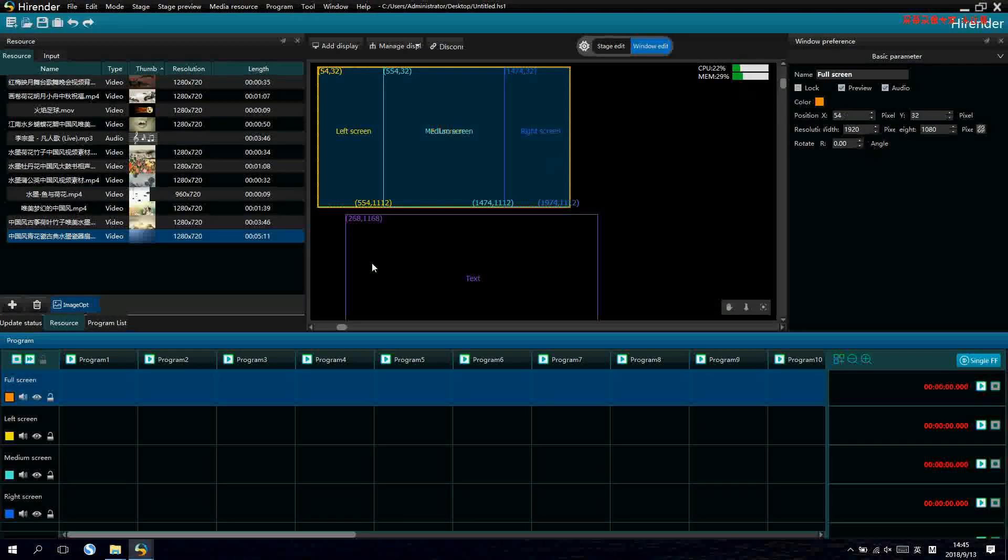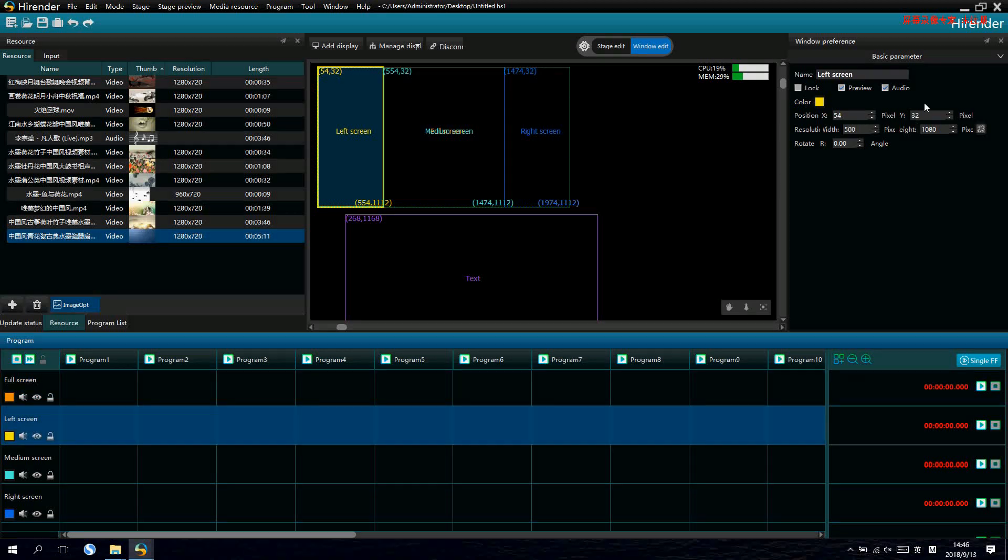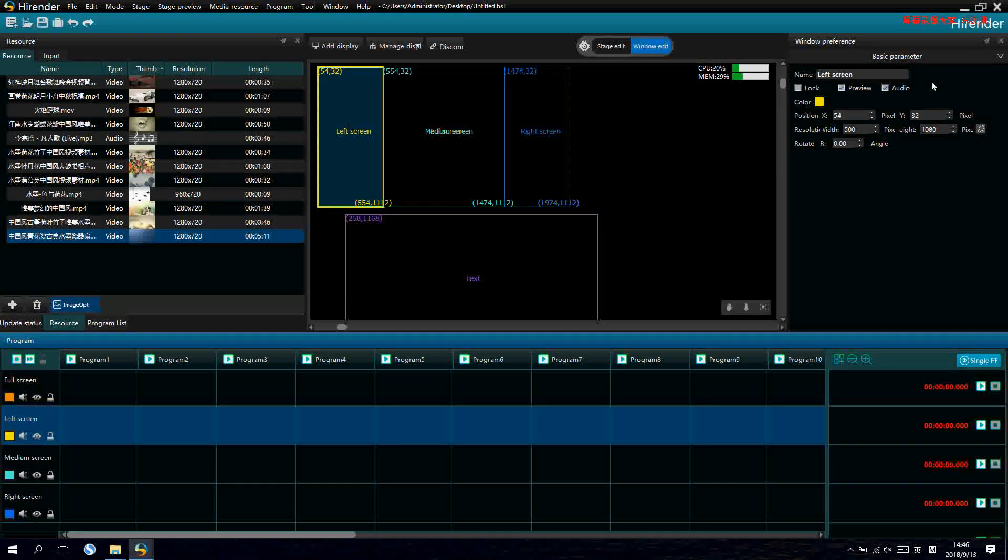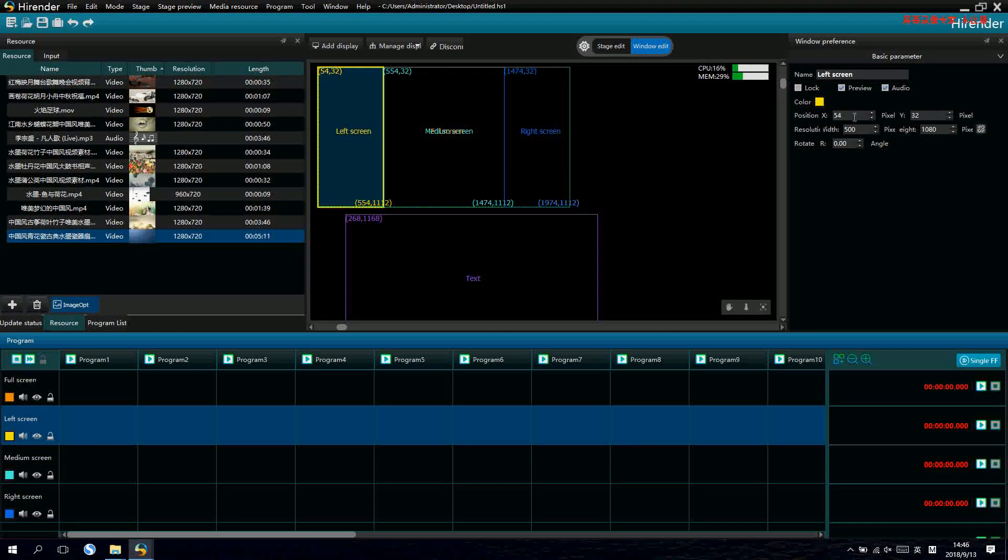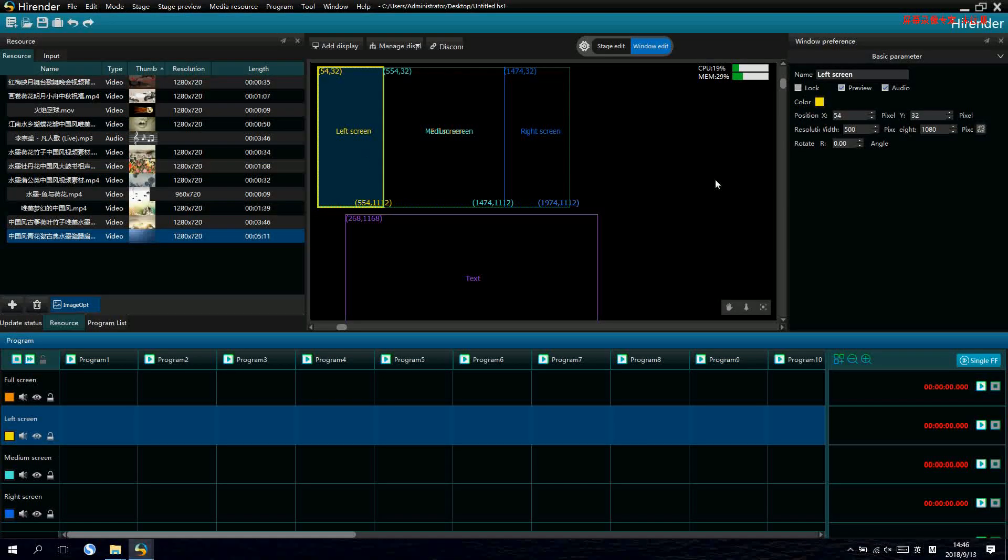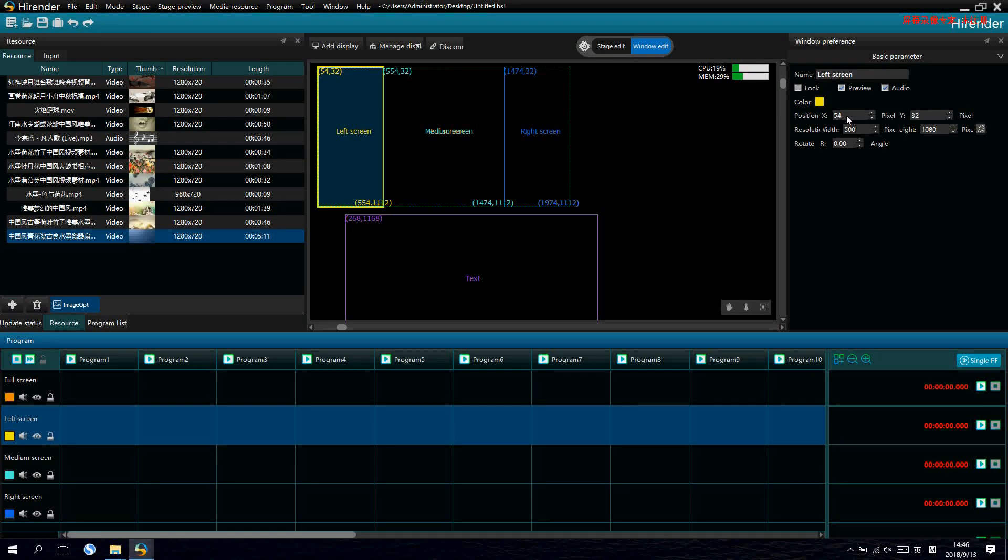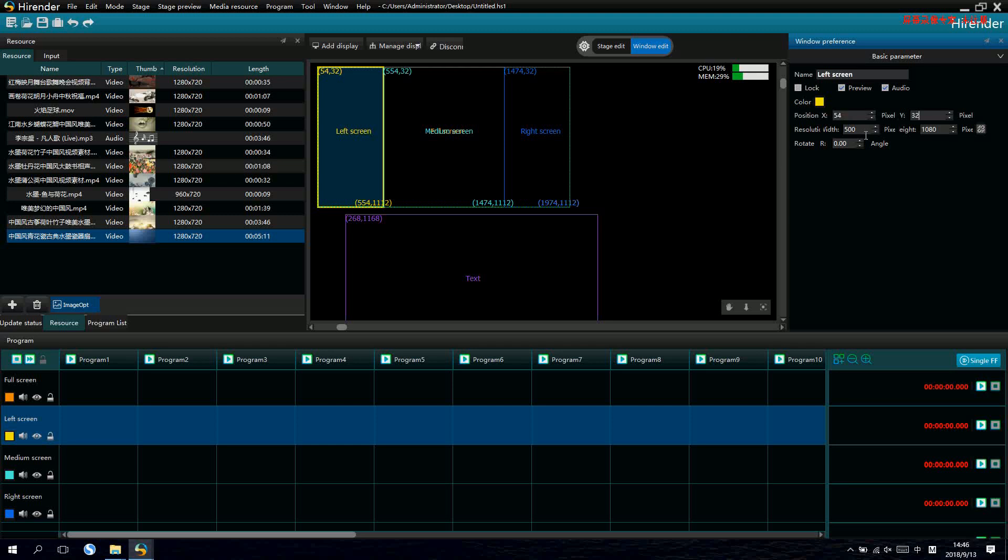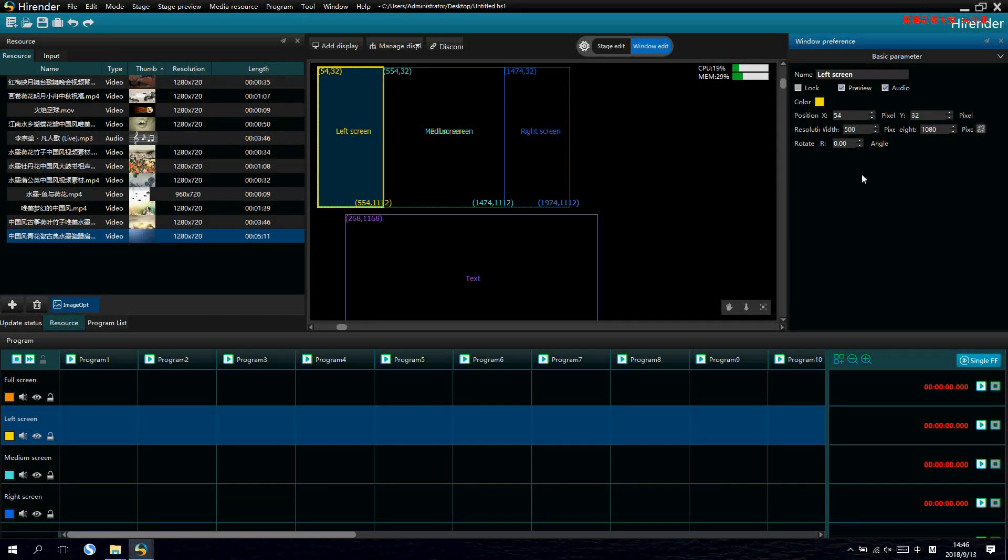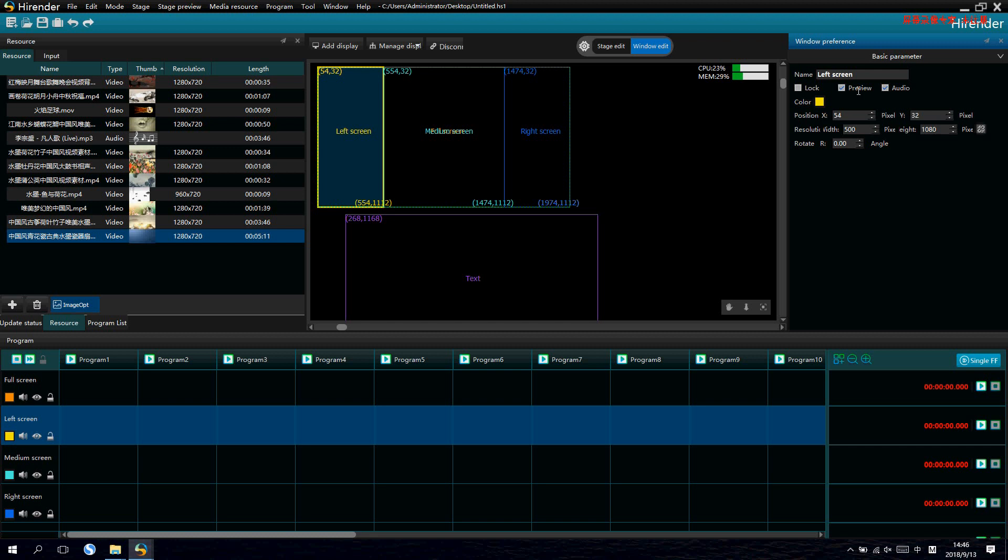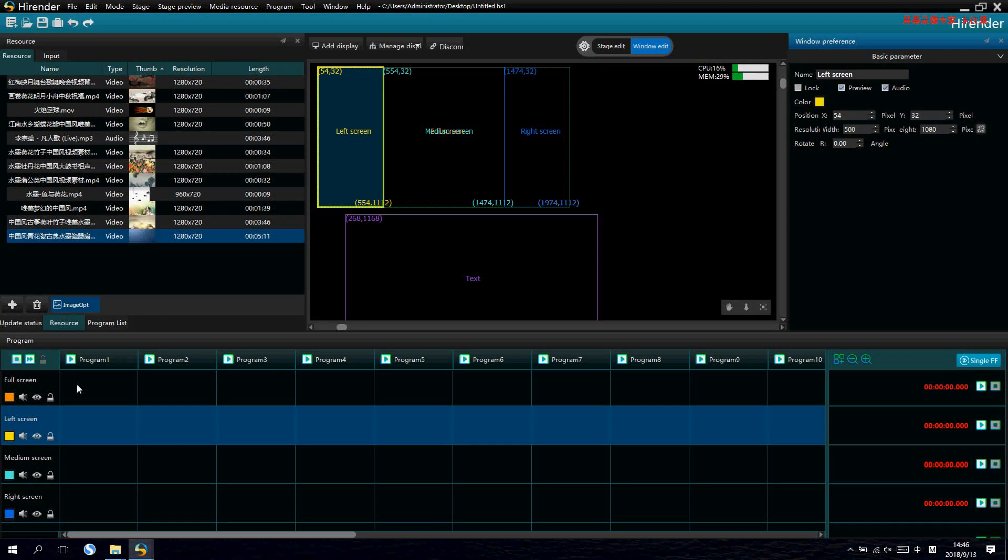After we set the window, we can drag the media source into the set windows and play it. And we can also make the rotation for the layer in this place.